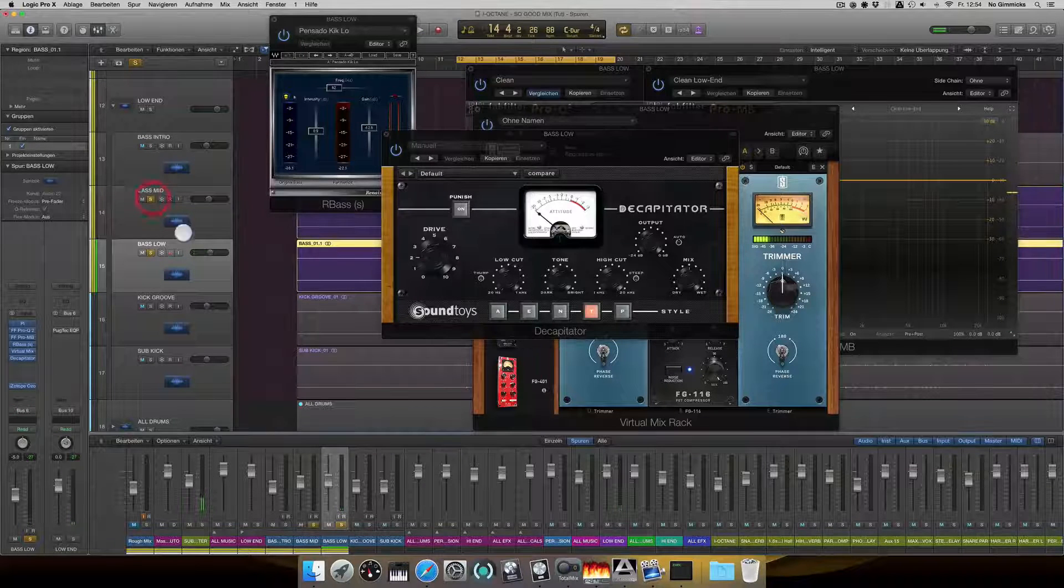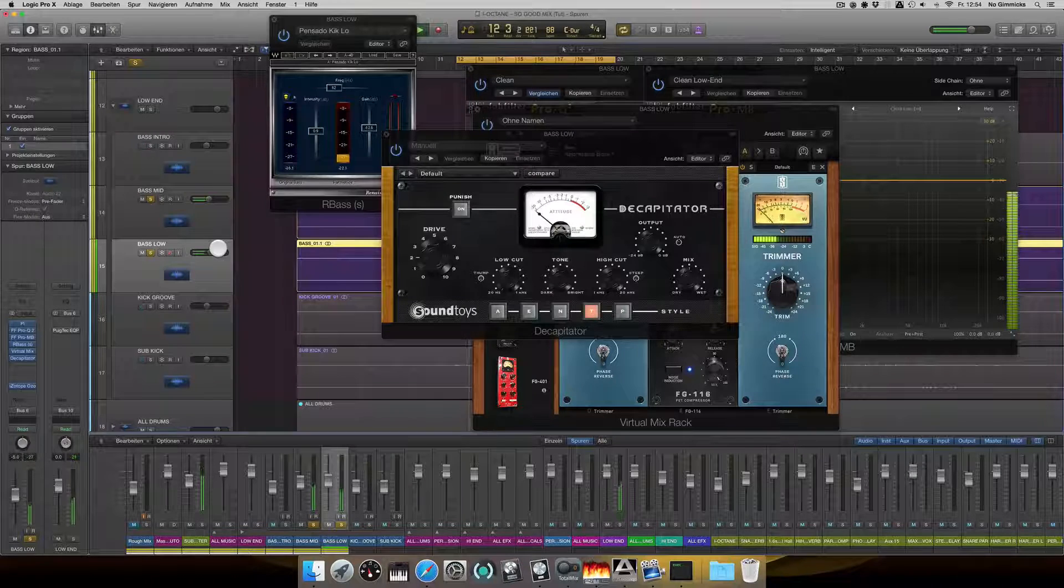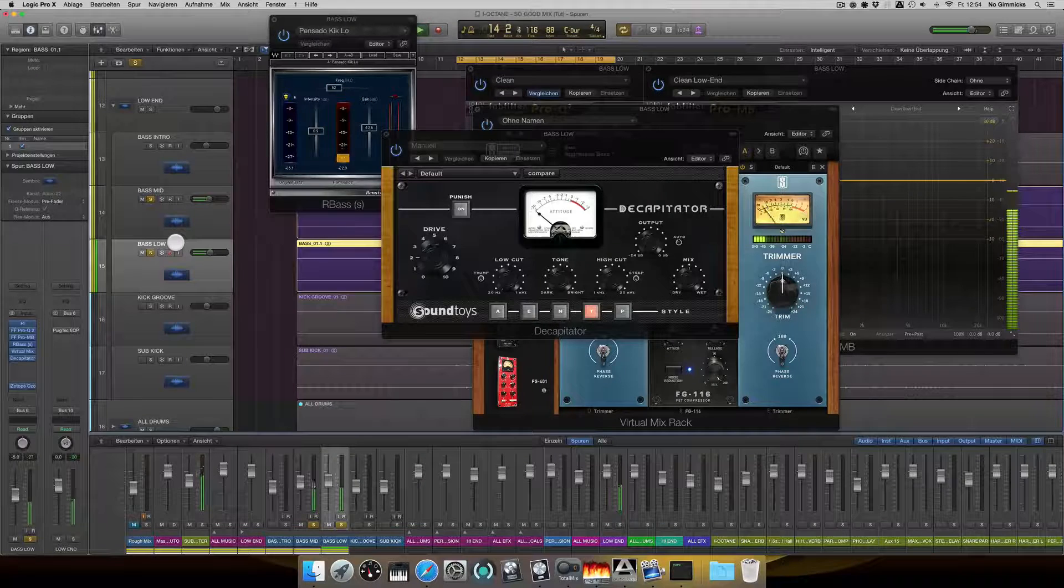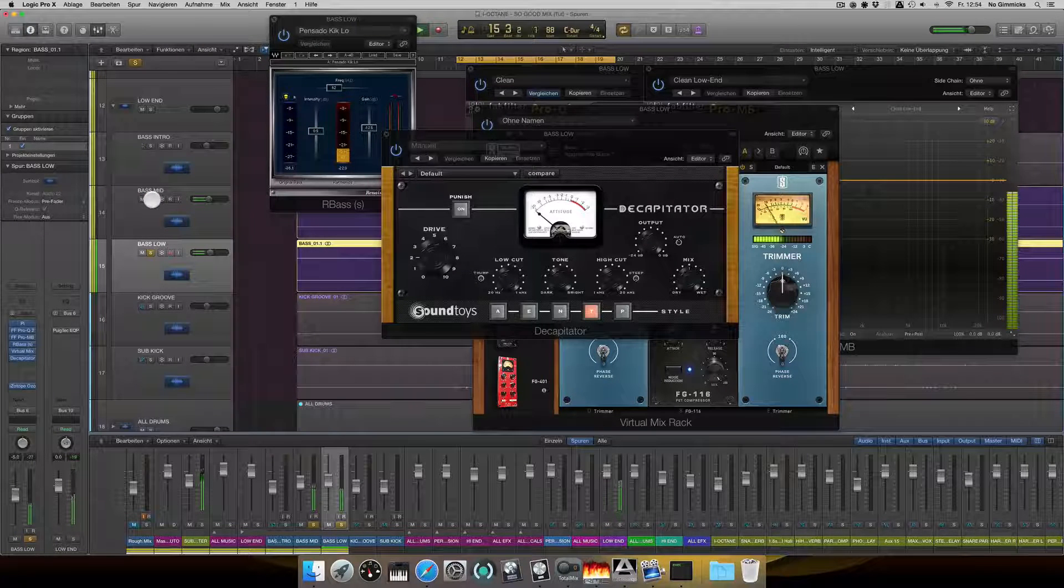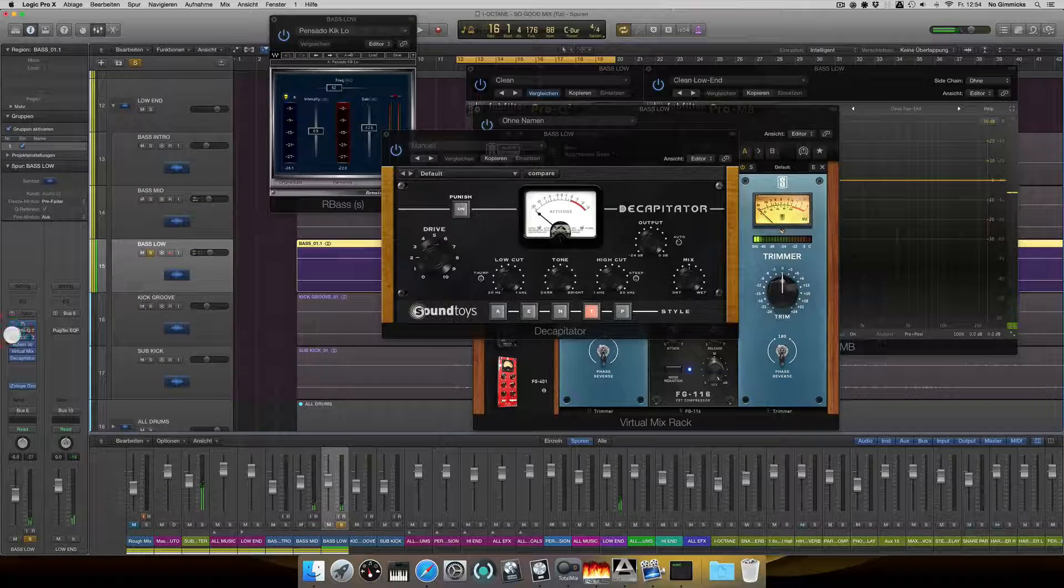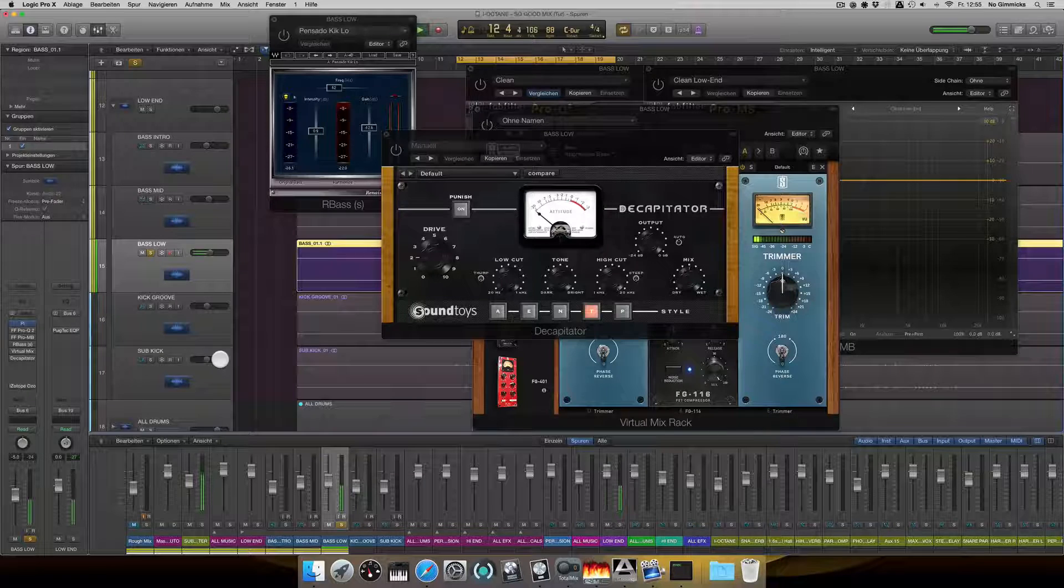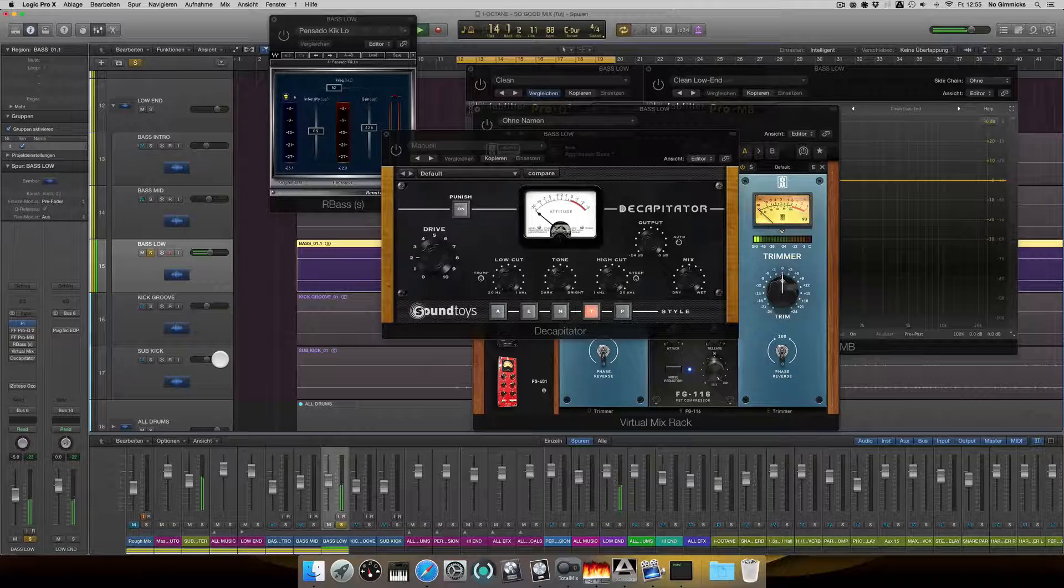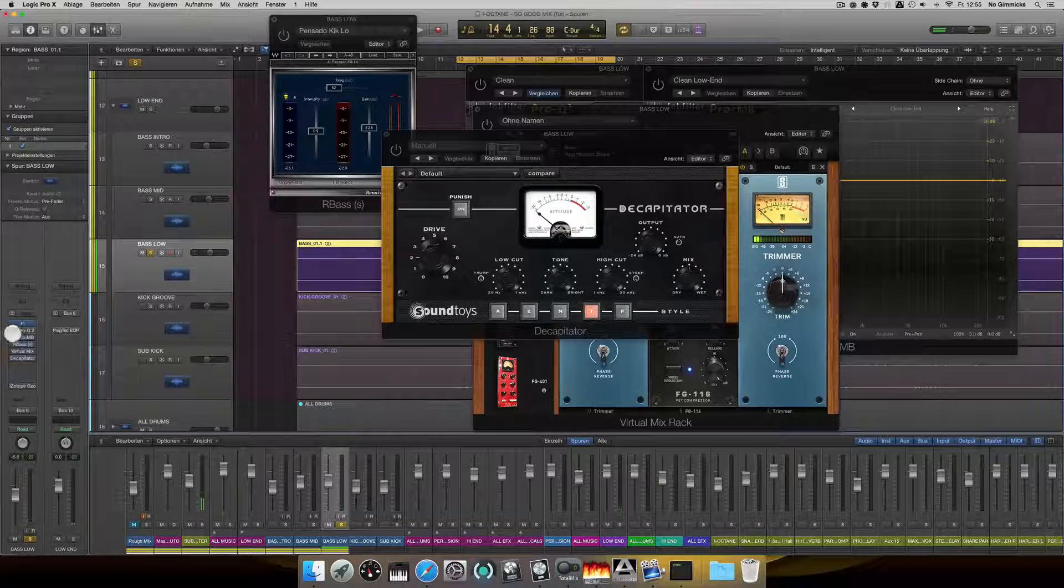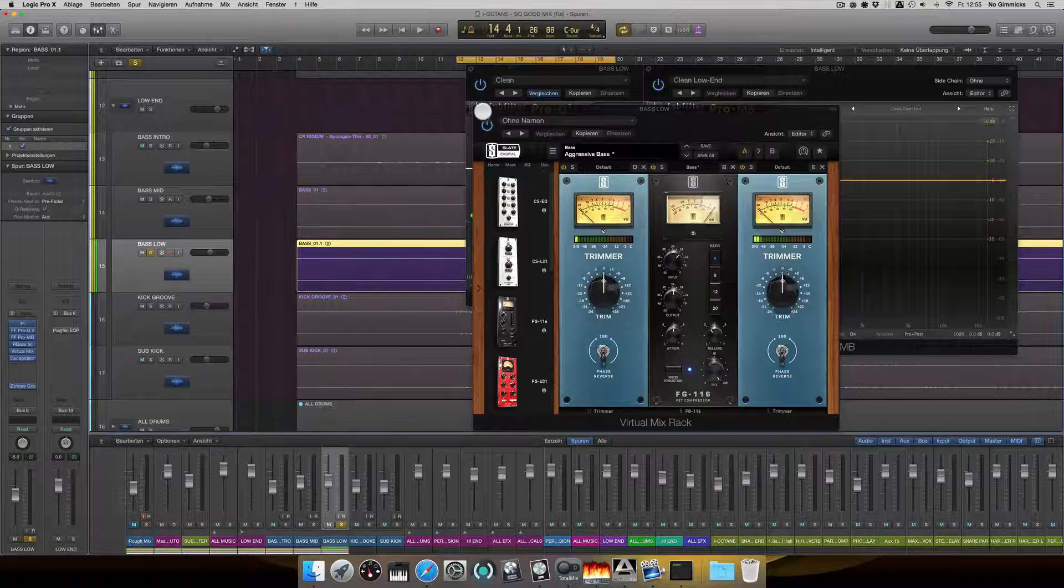All right, and the two basses together. And in comparison, just the bass I received. Big difference, right? Okay, now we continue with a kick drum.